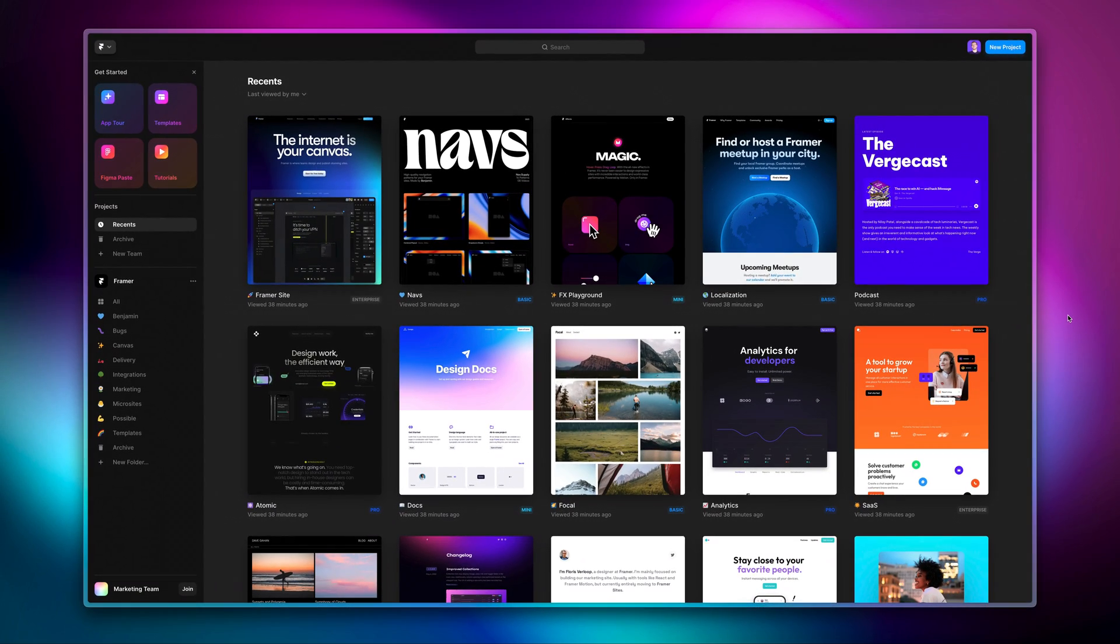This is just a first round of improvements we really wanted to show you, and we're working on many more in the coming weeks, like introducing workspaces.